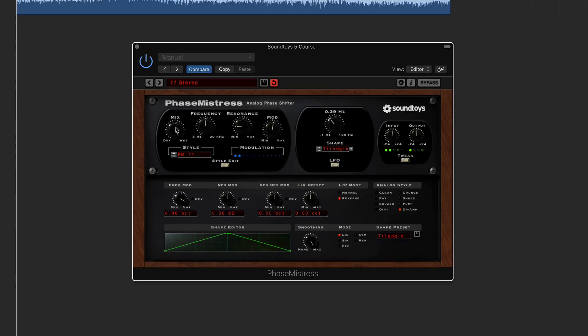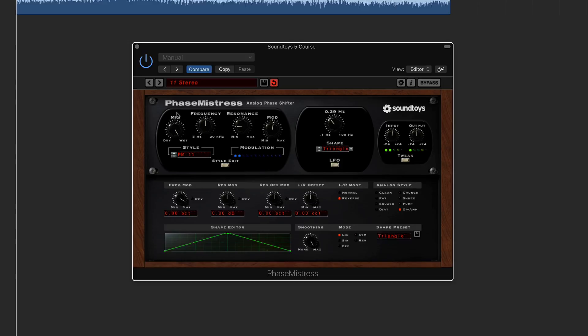Another button, or a knob which is going to be found on a lot of these plugins, is obviously the mix function, and that's just basically mixing between dry and wet. Now the knobs, when you click on them and you drag up and down, that's going to then change the knob rather than doing it in a circular motion, so just up and down.